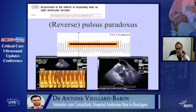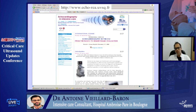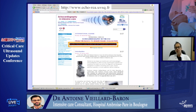That's it for my presentation. Thank you for your attention. You may look at this website — available in French or English — with information about echo regarding heart-lung interaction, evaluation of RV function, cardiac tamponade, and more.